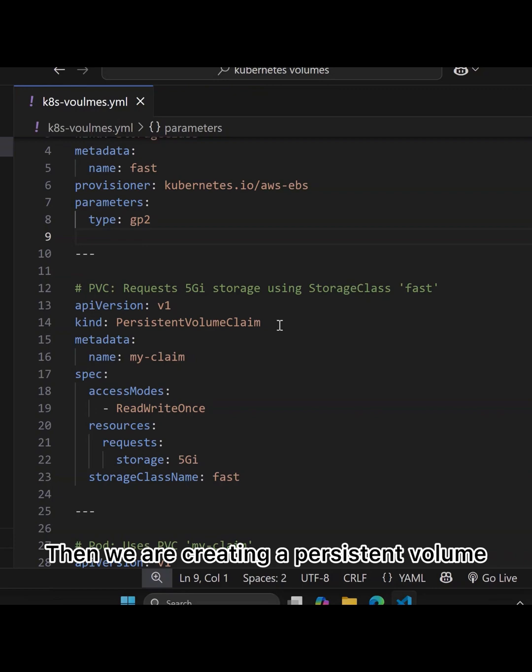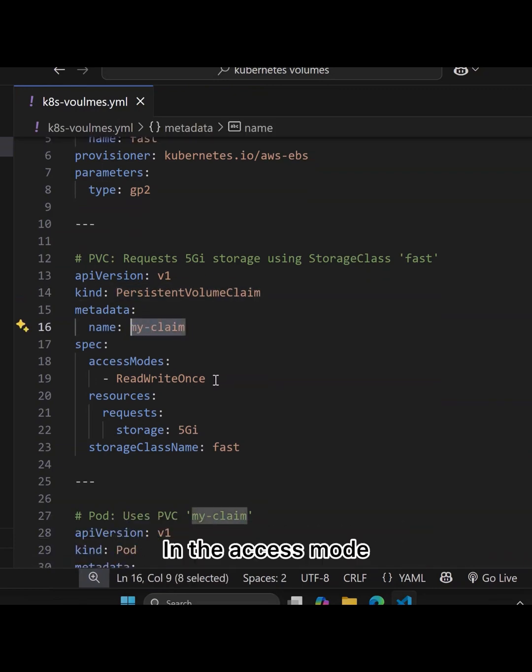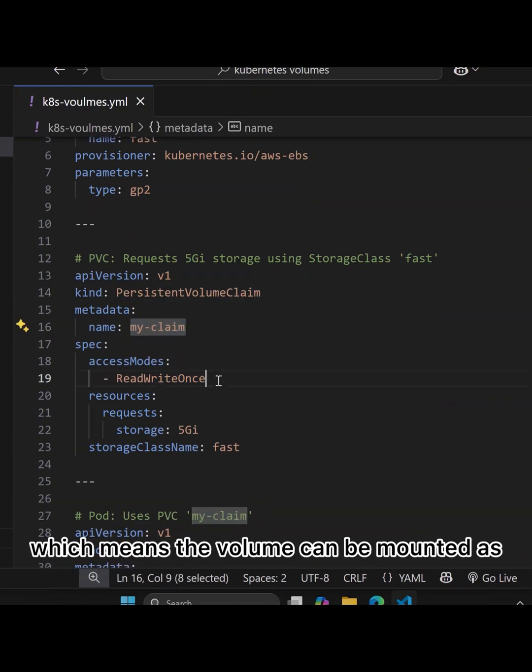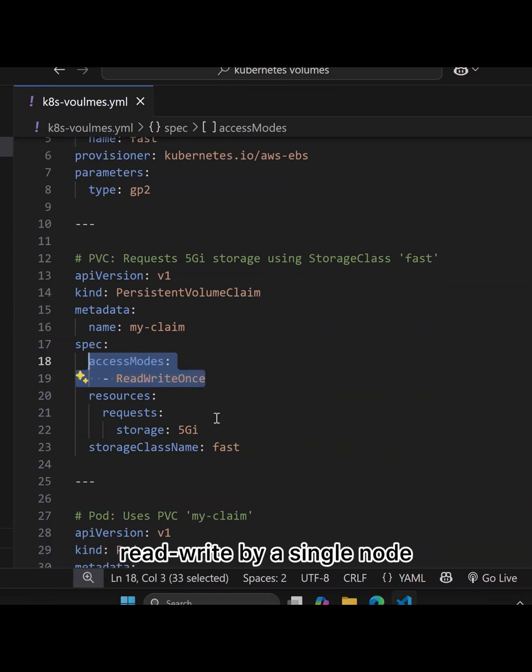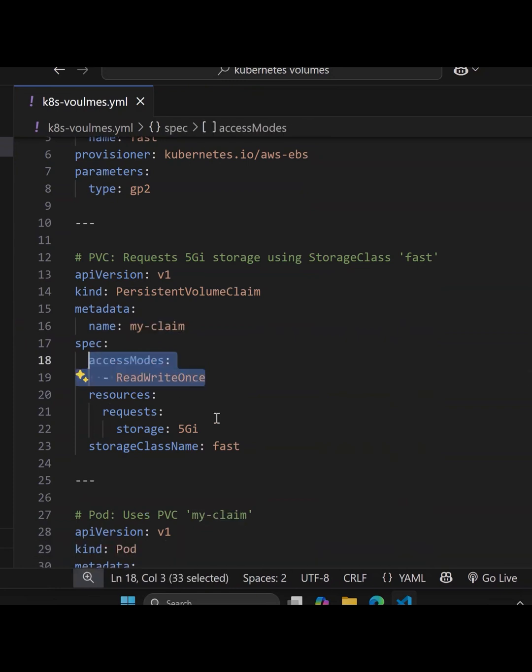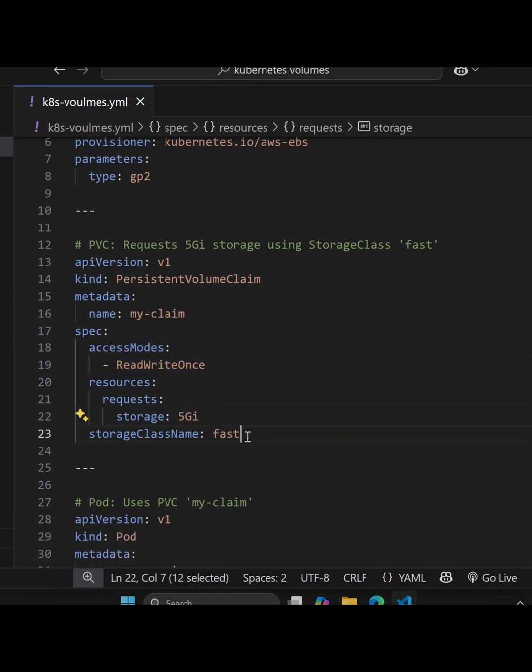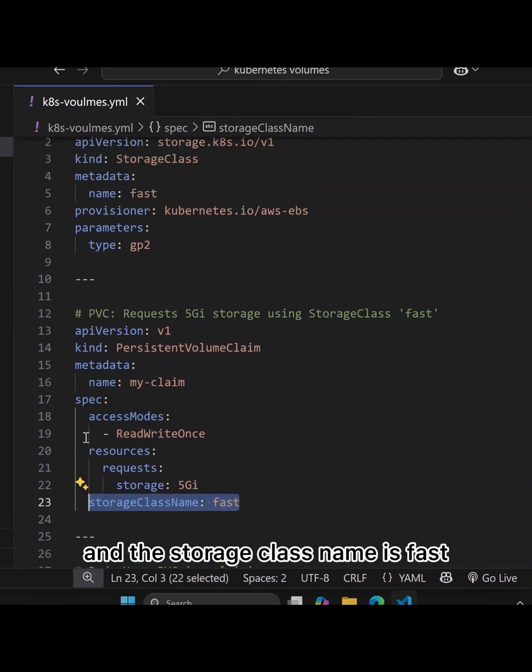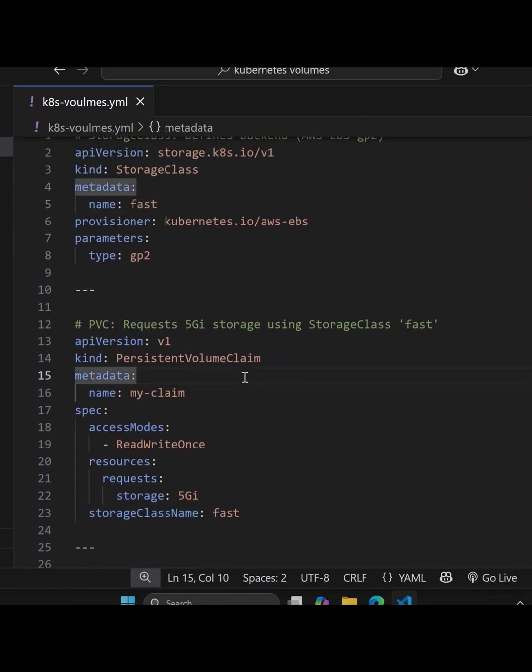Then we're creating a persistent volume claim with the name my-claim. In the access mode, we're using ReadWriteOnce, which means the volume can be mounted as read-write by a single node. The storage request in the PVC is 5GB, and the storage class name is fast, which we created earlier.